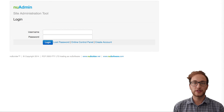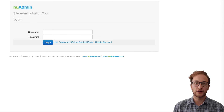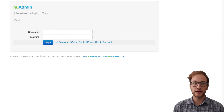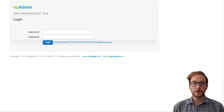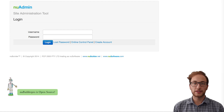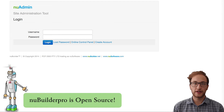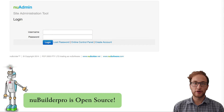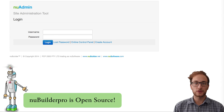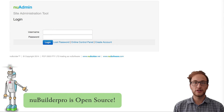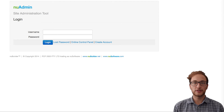Hi new builders, my name is Chris and in this short video I'm going to show you how to create your first database. This is an introductory video for those using the new admin tool for the first time. If you've downloaded New Builder Pro and wish to install it on your own server, you can skip this new admin tutorial.